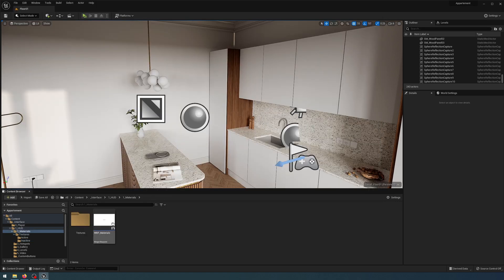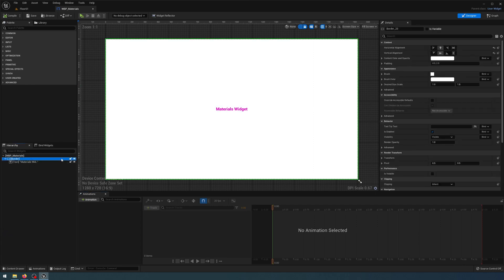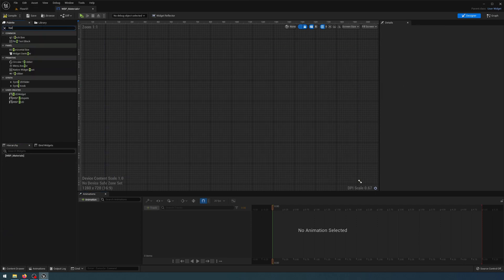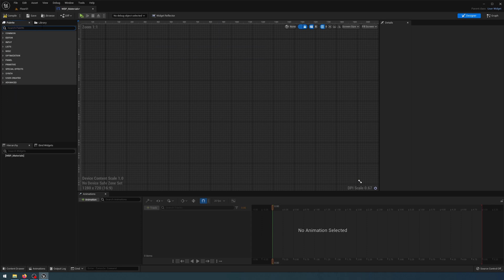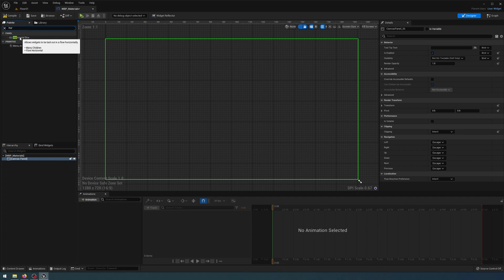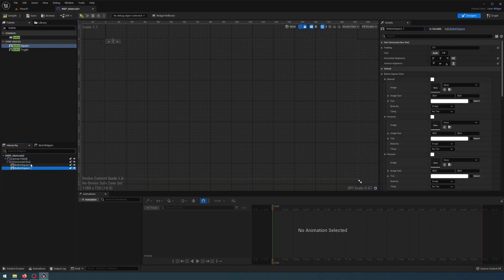Let's open up the material widget blueprint and I can delete the border because I don't need that anymore. In the palette I'm going to search for a canvas first, drop that in, then search for a horizontal box and drop that into my canvas panel, and then search for a button — grab the button square widget we created earlier.